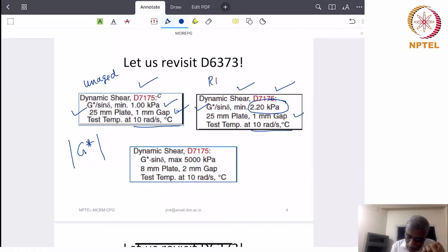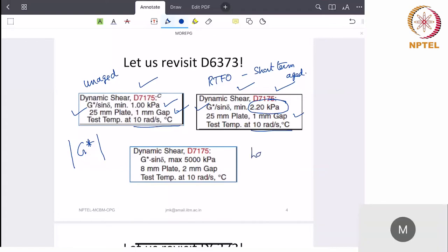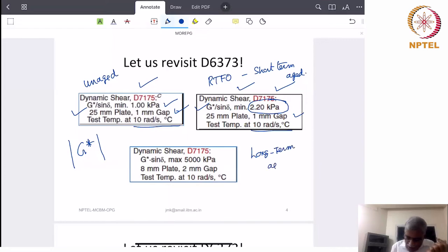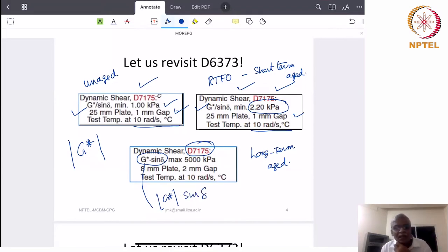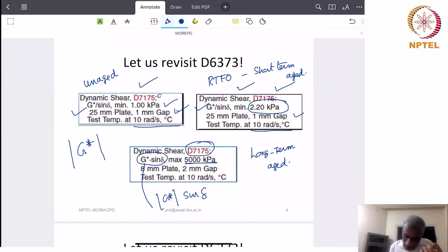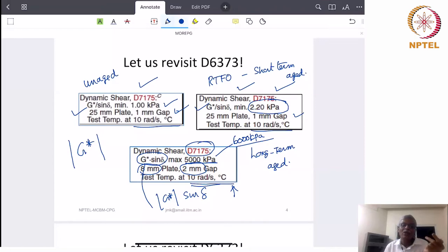This is for RTFO aging or short-term aged condition. For long-term aged, the material is aged using a pressure aging vessel. We use G* times sin delta with ASTM D 7175. This is maximum 5000 kPa — some standards in the world push it to 6000 kPa, but that is a minor point. This is measured using an 8 mm plate, 2 mm gap, at 10 radians per second at the given test temperature — for unaged, short-term aged, and long-term aged conditions.